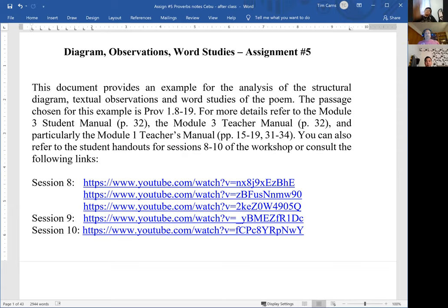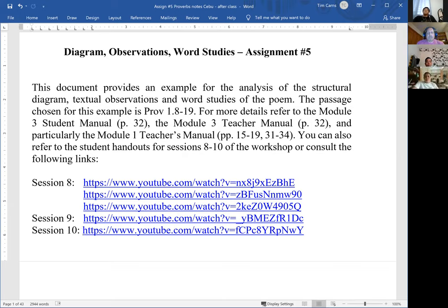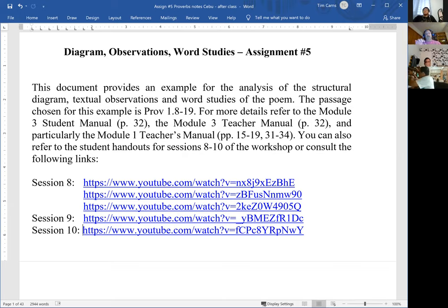The day has finally come where we will cover assignment number five. It's been two to three weeks of delay, but that's fine — we have time in our schedule. We can do that and give you guys more time to get your assignments done and get caught up. So assignment number five is focused on the diagram.